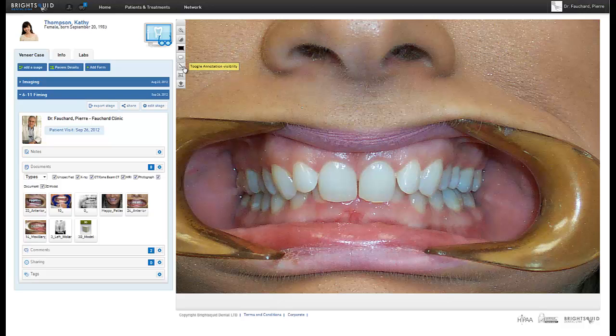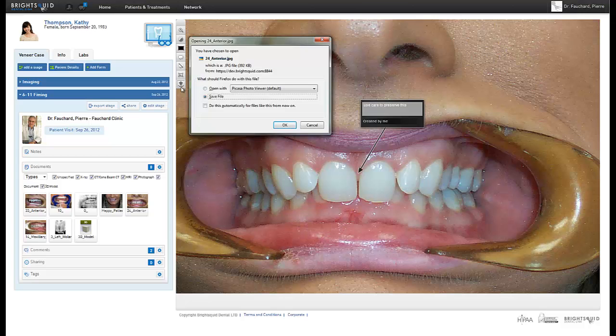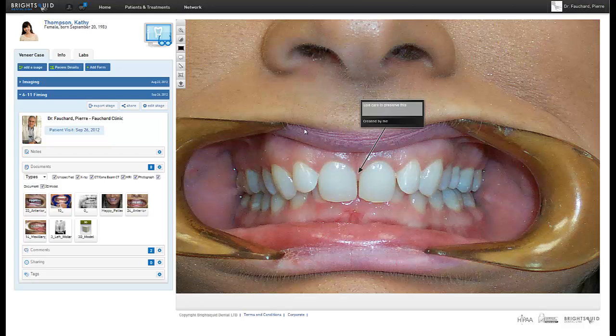If the annotation box is hiding an important portion of the image, use this button to toggle the annotation's visibility. This is the reset image button, which we have already discussed. And finally, download the original file — clicking here will initiate the download of the image file.